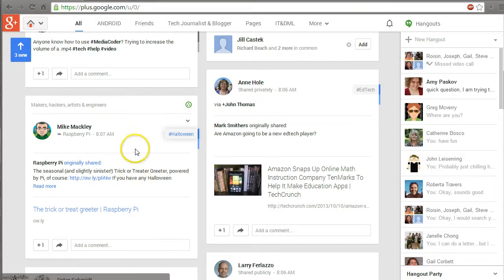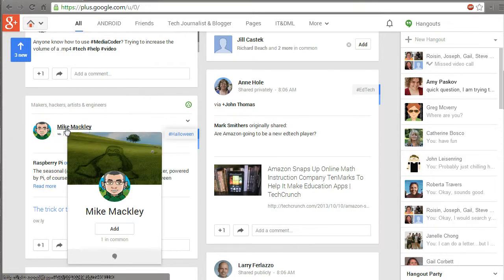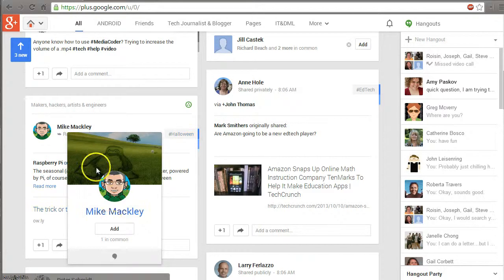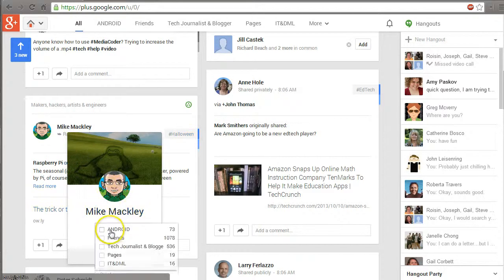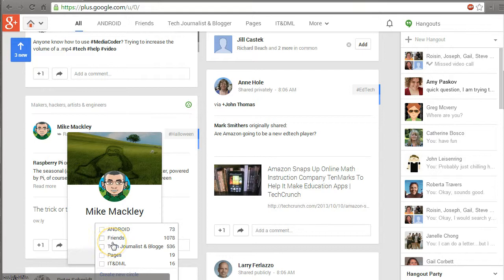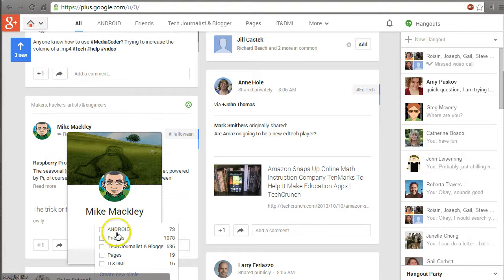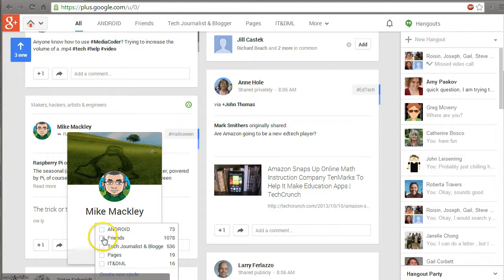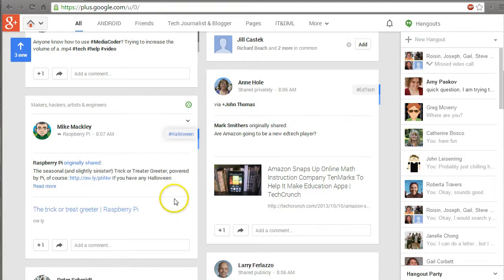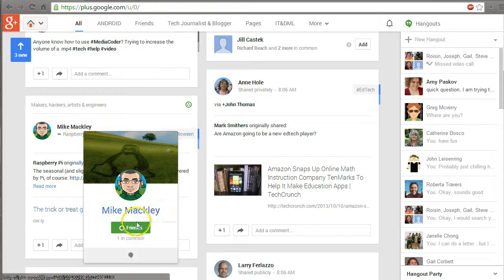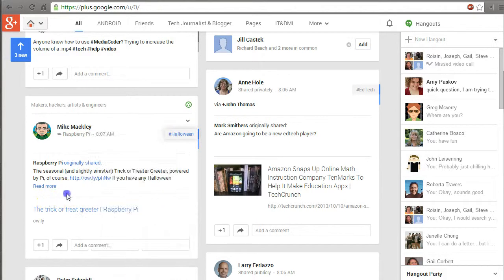What makes Google Plus fun is I can hover over Mike's name and add him to a group if I want to regularly follow him. I have different groups - anybody I want to follow goes in my friends group. People whose contact information I want on my phone go in Android. I'll add him to the friends group, and now he's connected to me as a friend.